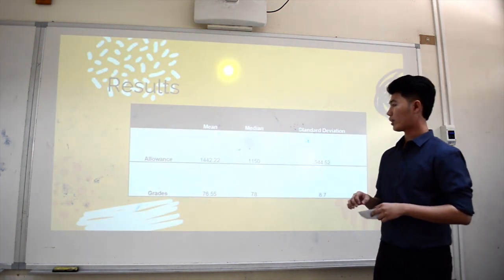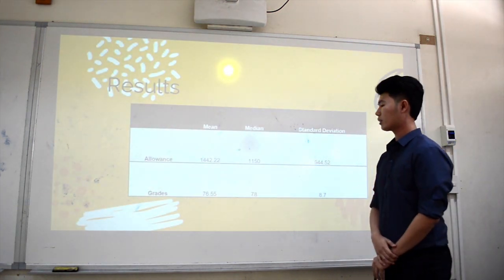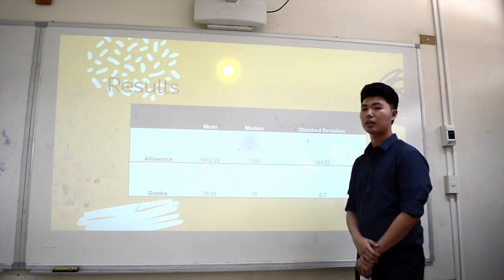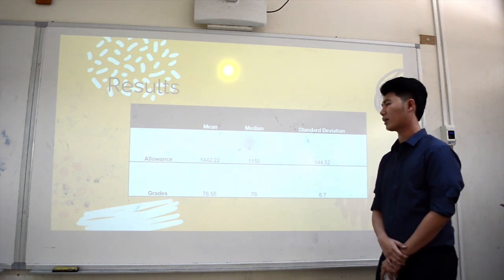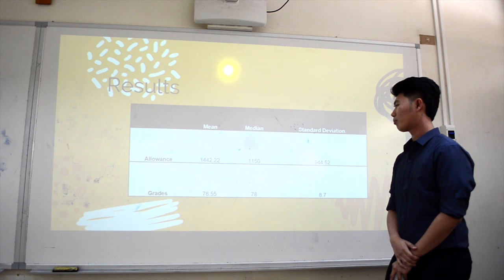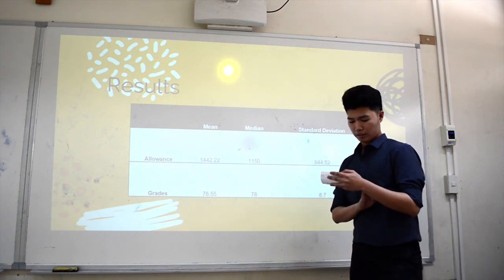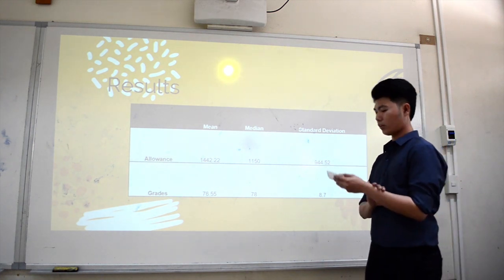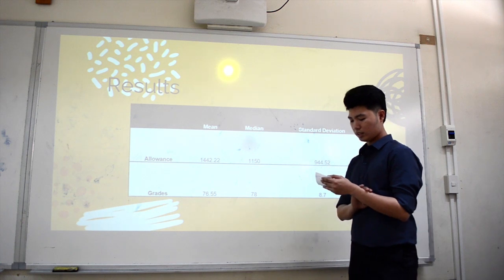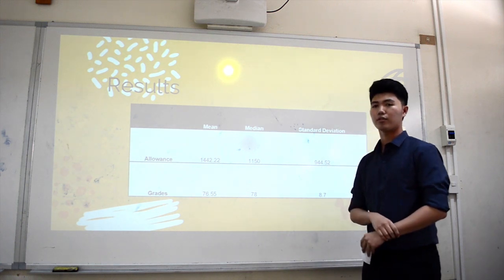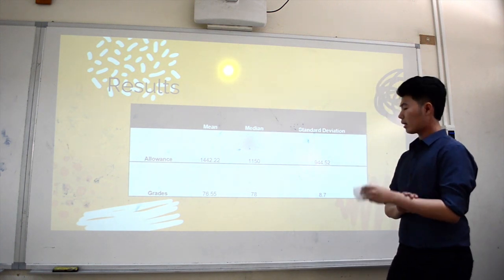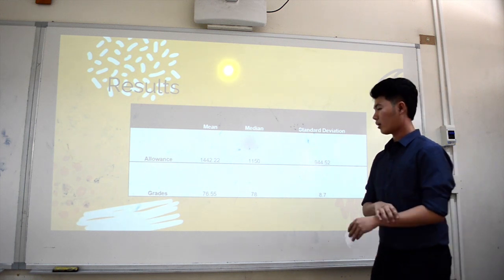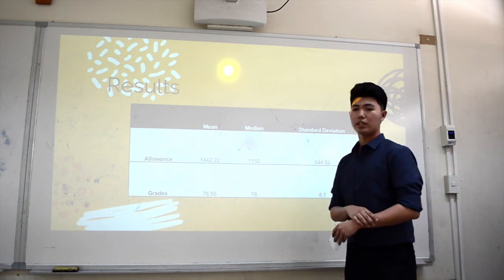On average, the mean grade of the university students is 76.55 and the mean allowance is 1,422.22 pesos. The students show a negligible correlation, with an R value of 0.05, implying that the weekly allowance has a minimal effect on the grades.